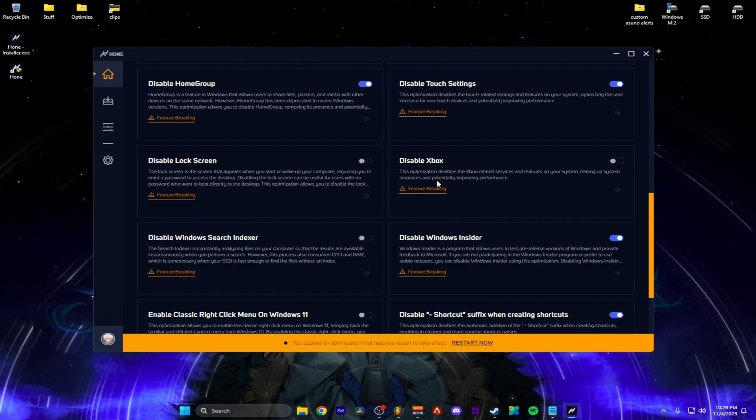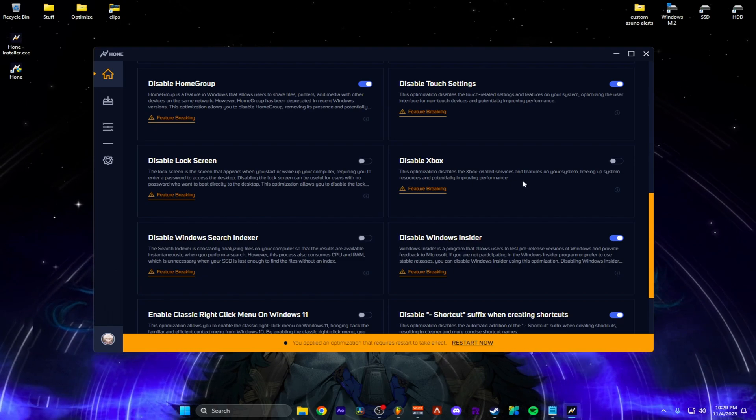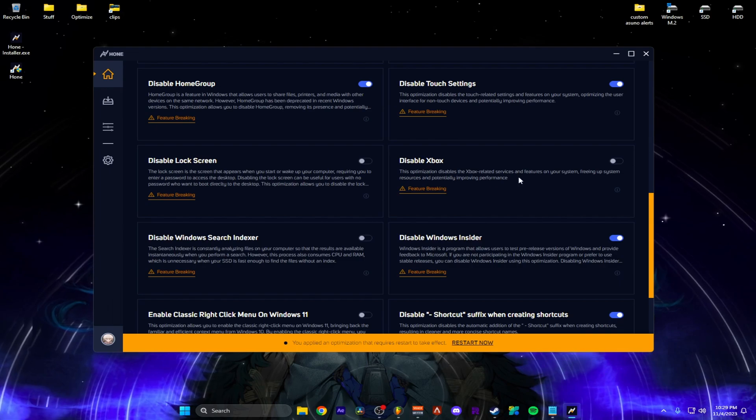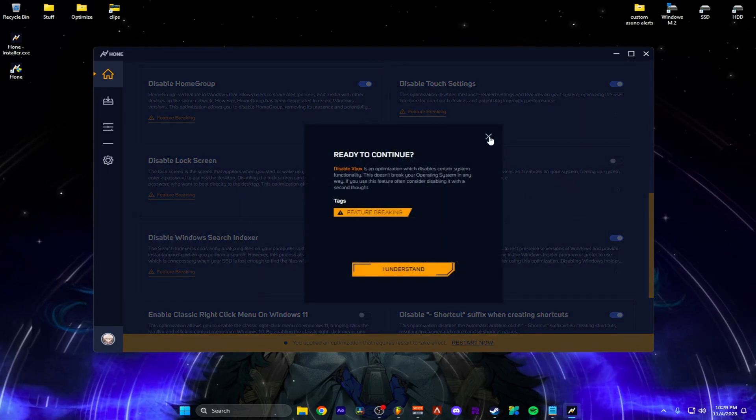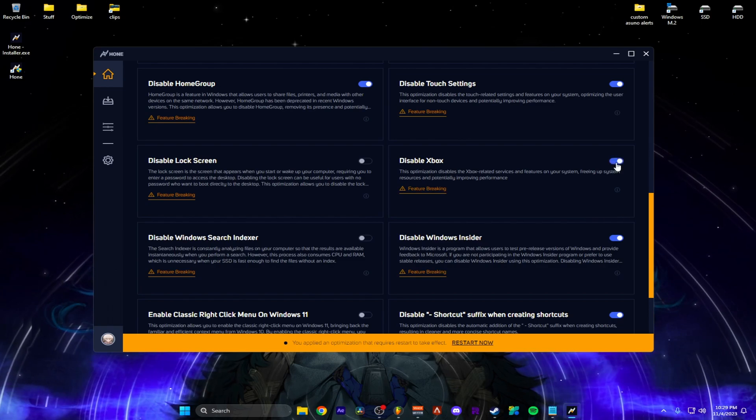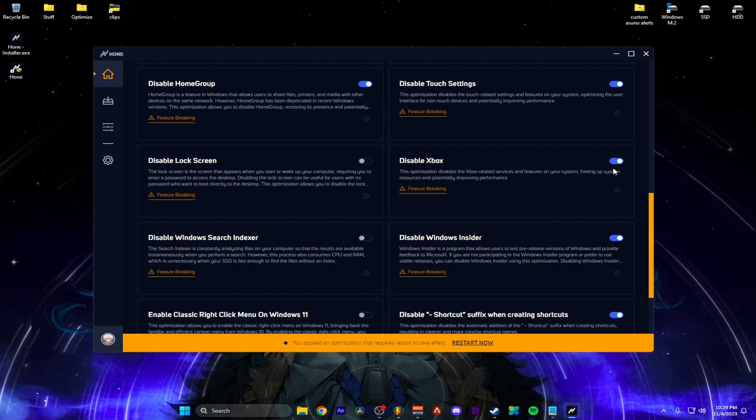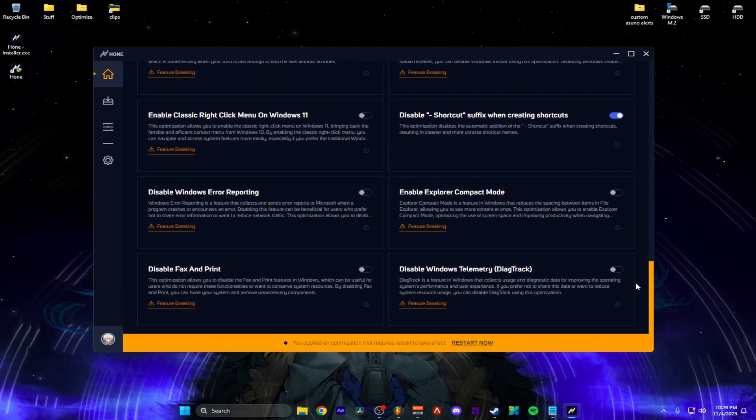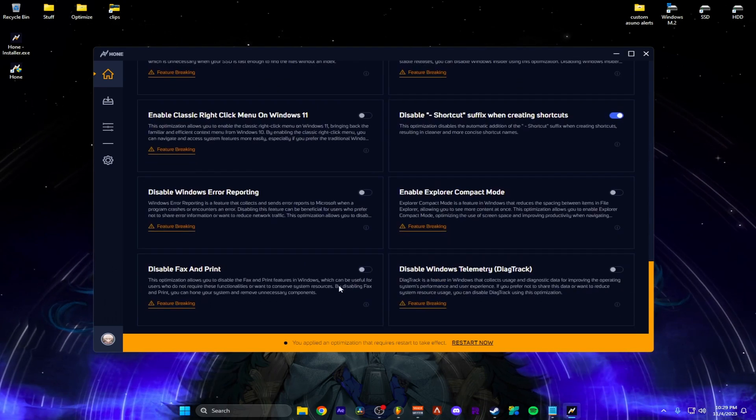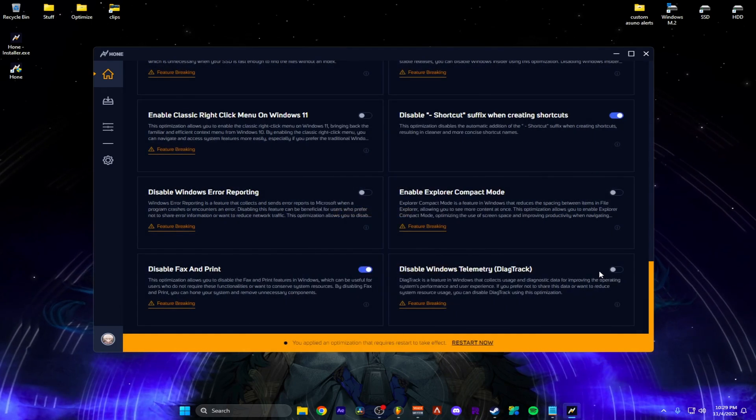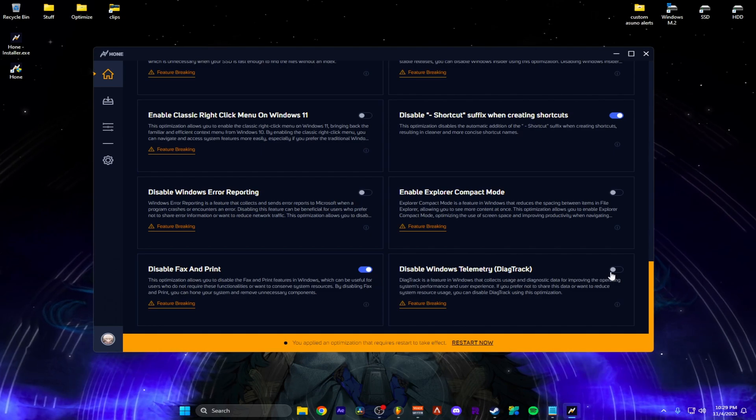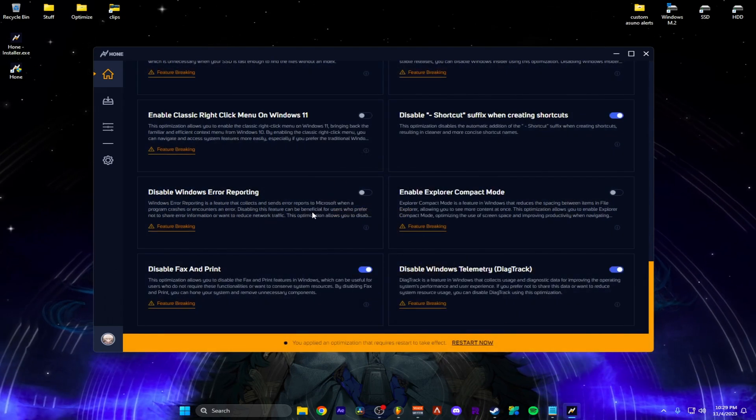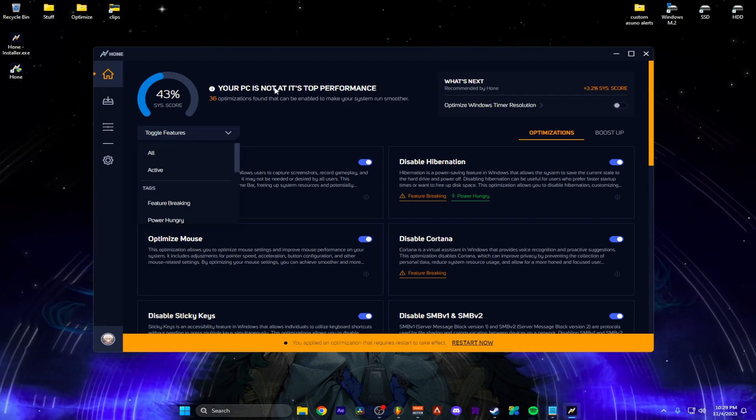So disable Xbox related services, features on your, like, I'm never going to use an Xbox service. So I'm going to check this. And if for any reason you decide, hey, I kind of want Xbox back. Remember, all you do is tap this and it goes back. Disable fax and print. Definitely. Don't need that. You should collect usage and no, I'm good. Now we're at 43 in the score.